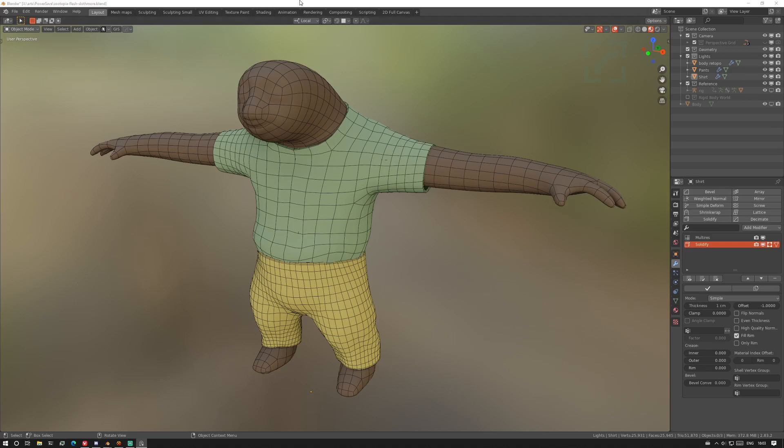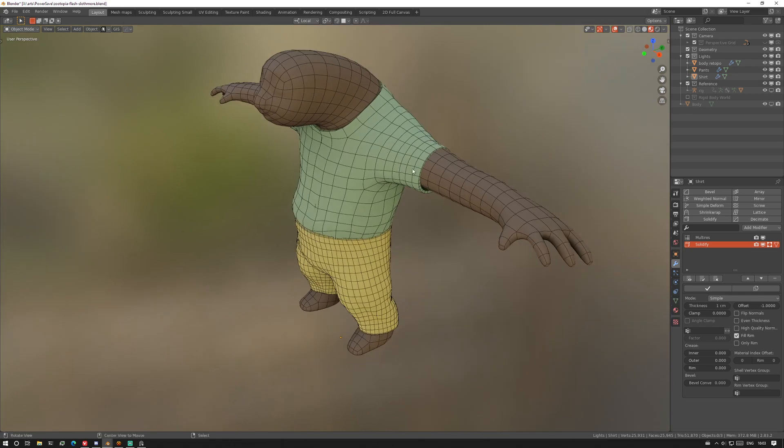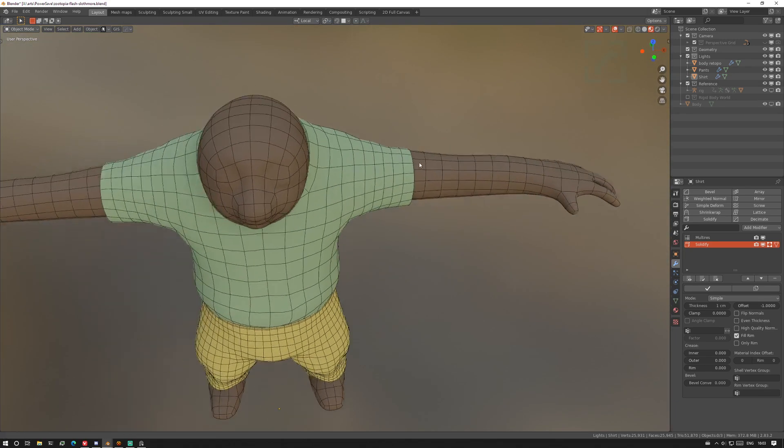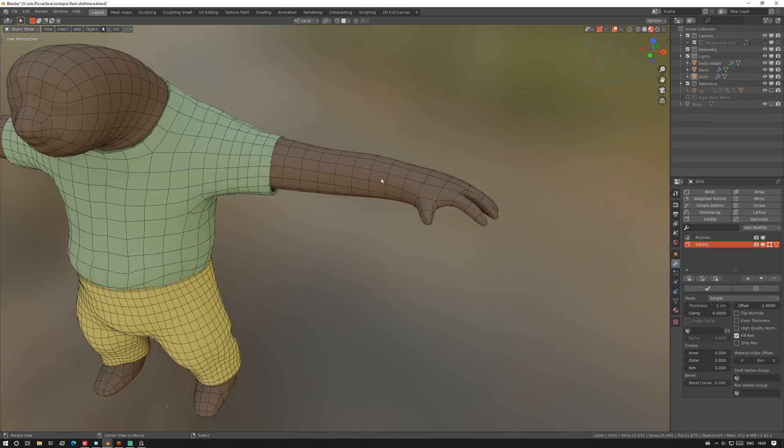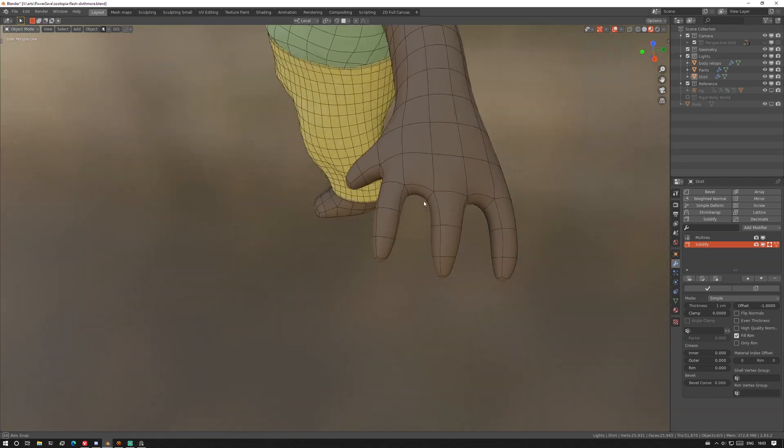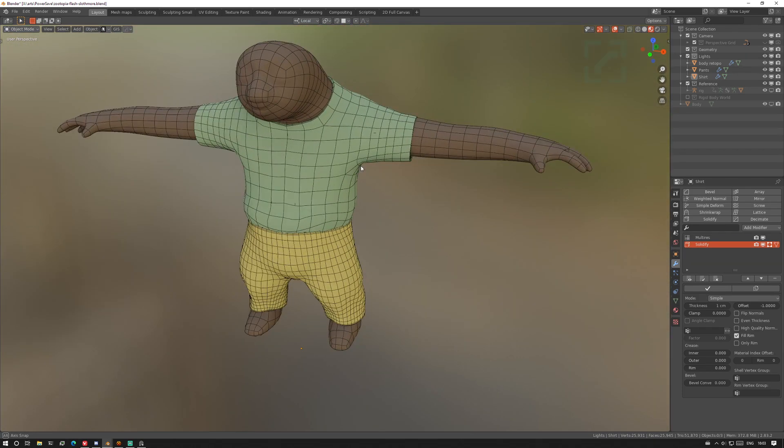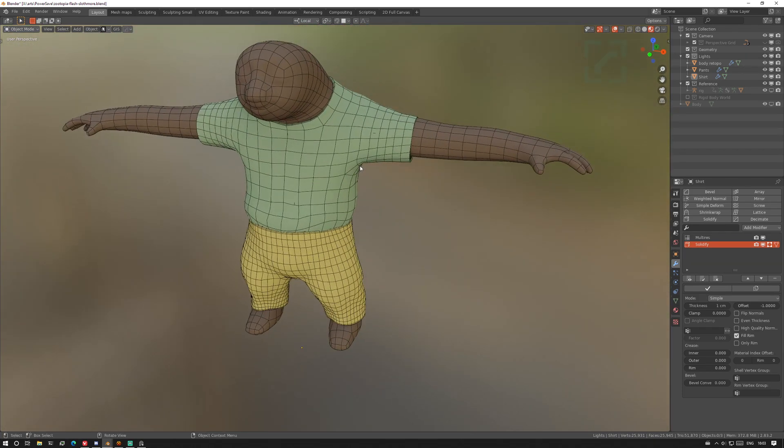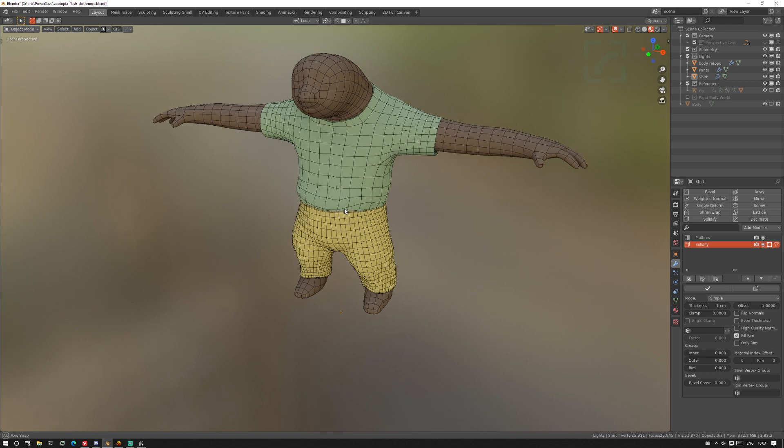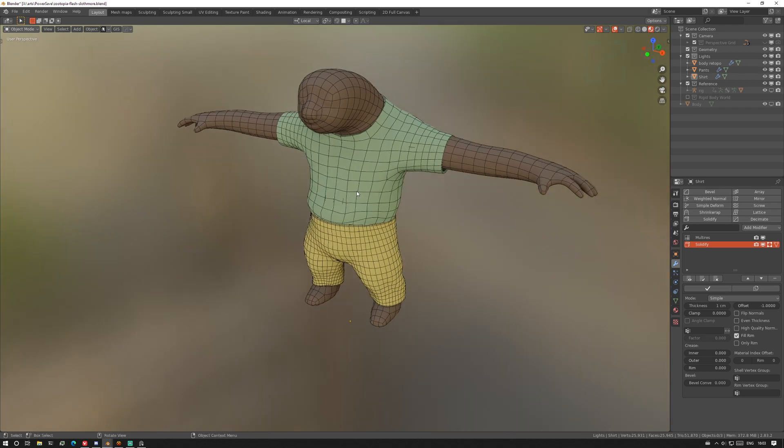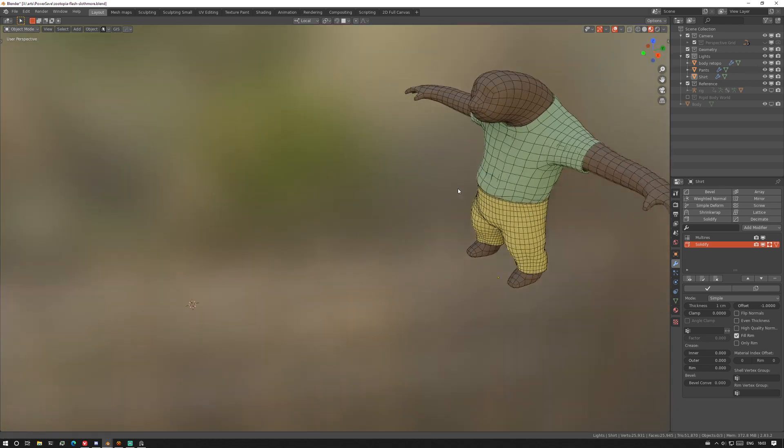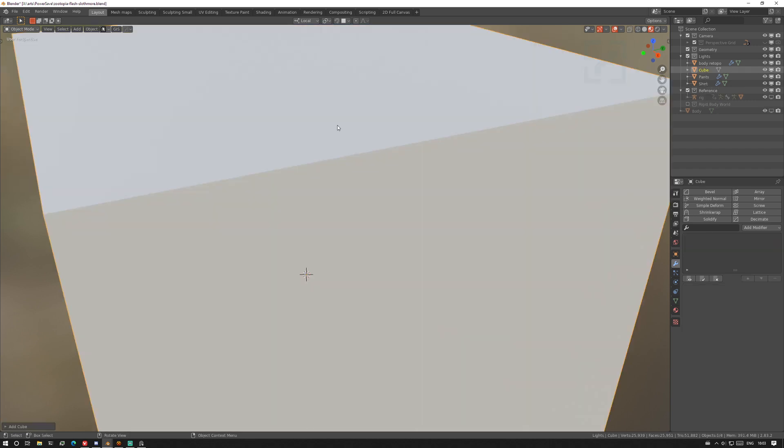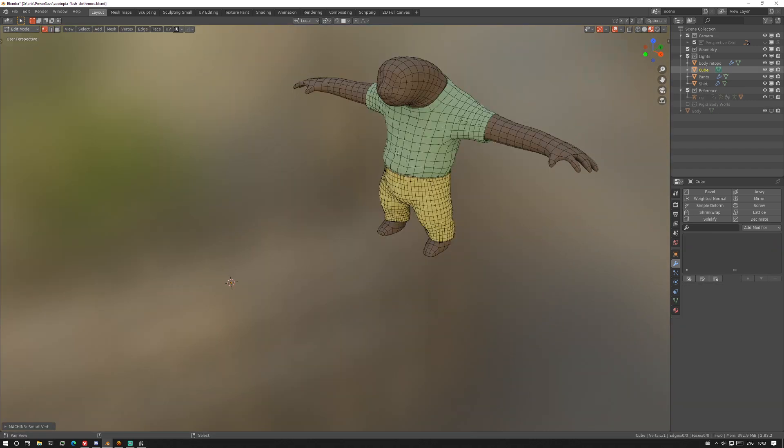Alright, so I was streaming and a viewer asked me about how I managed to get this kind of topology and especially how I got these fingers in here so cleanly. So I figured I would show the process from start. I'm not obviously not gonna do the shaping, but just go through the steps.